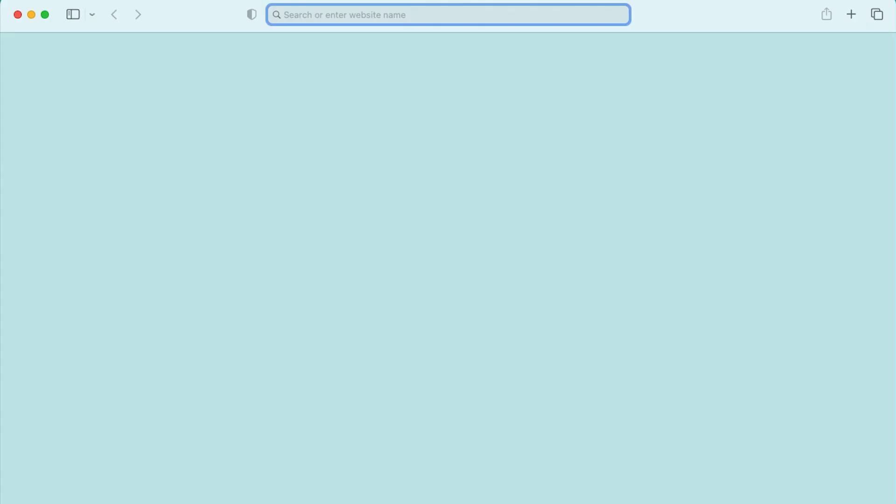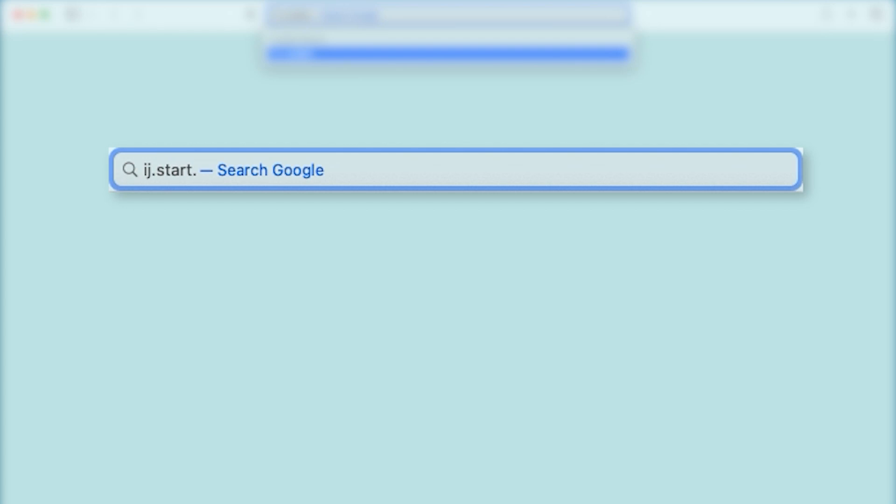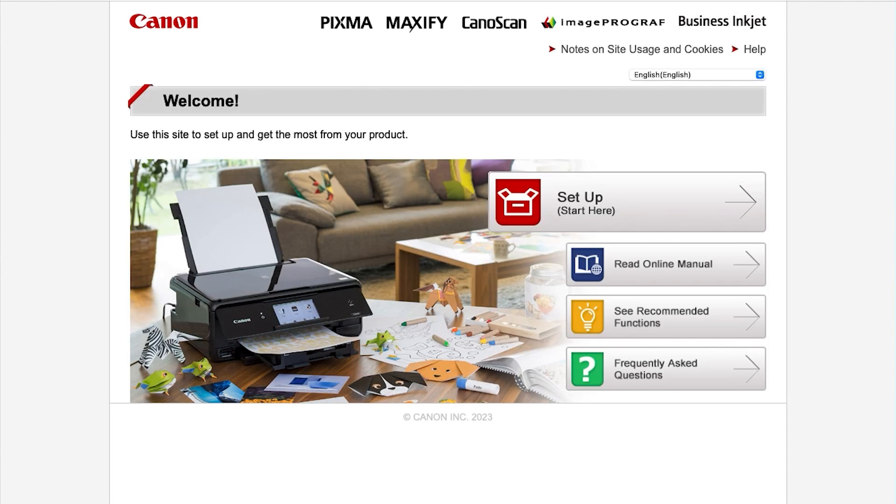Now let's install the software. Download the installation files from the Canon website by visiting ij.start.canon. Select Setup.